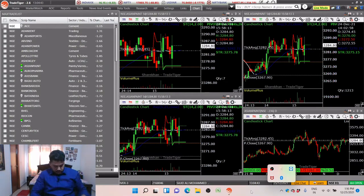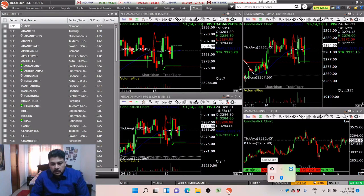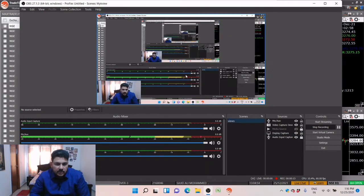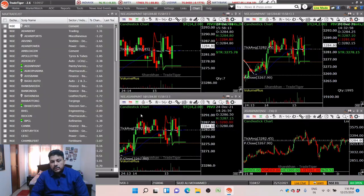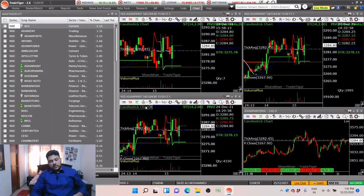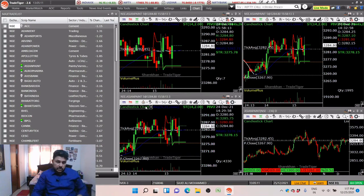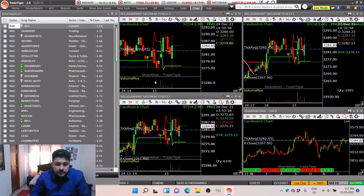Hi traders, good morning, good afternoon, good evening. Today we are going to talk about the tools which are very important for our trading. You need to be very quick in the market and should have the optimum screen available to quickly glance at trades, make decisions to get onto a trade and get out. For that you need to use proper tools.